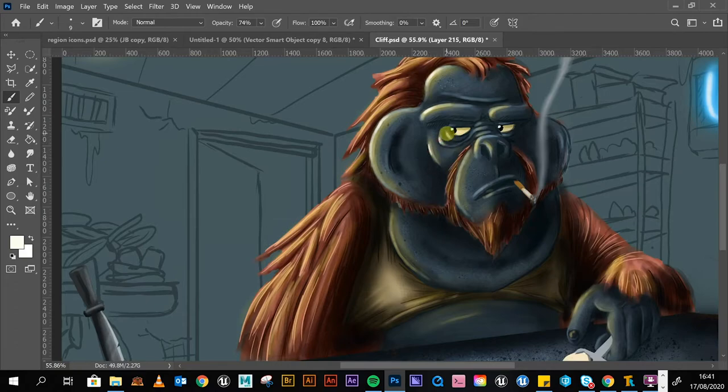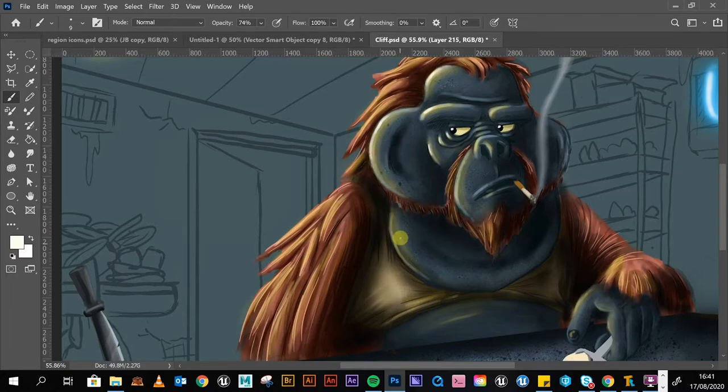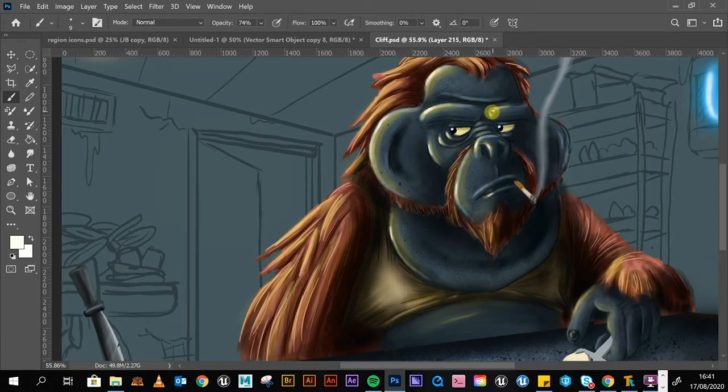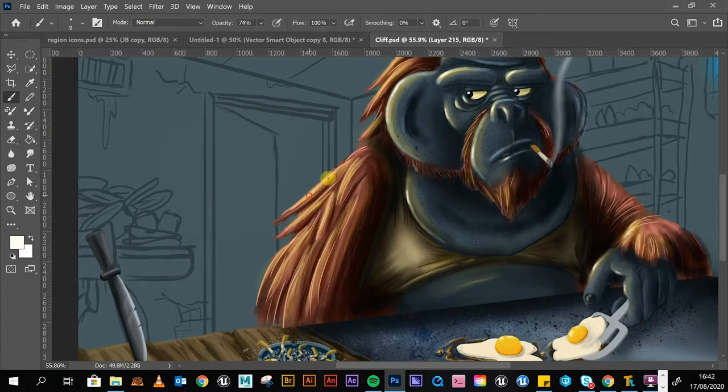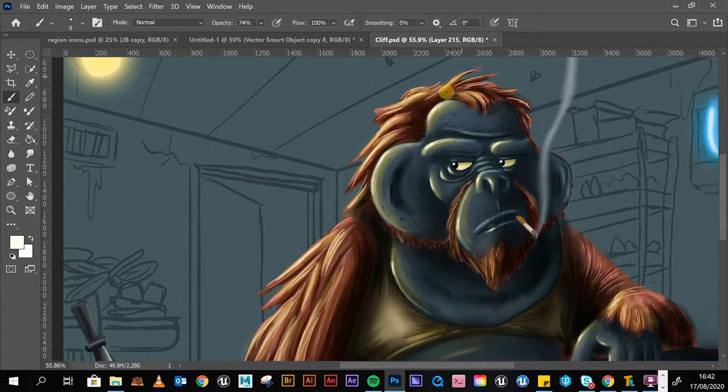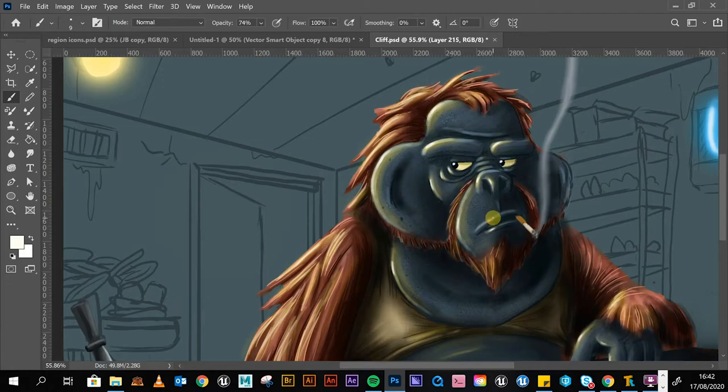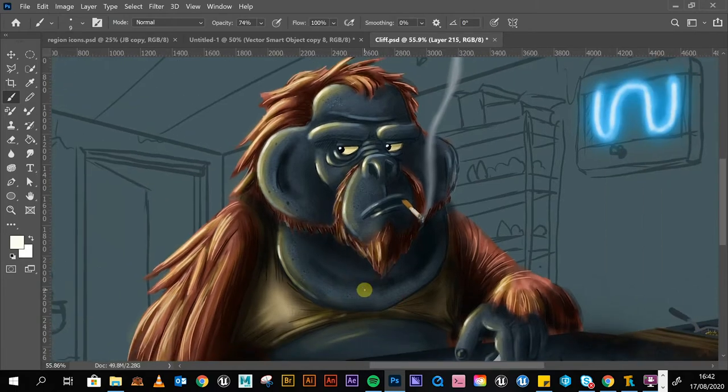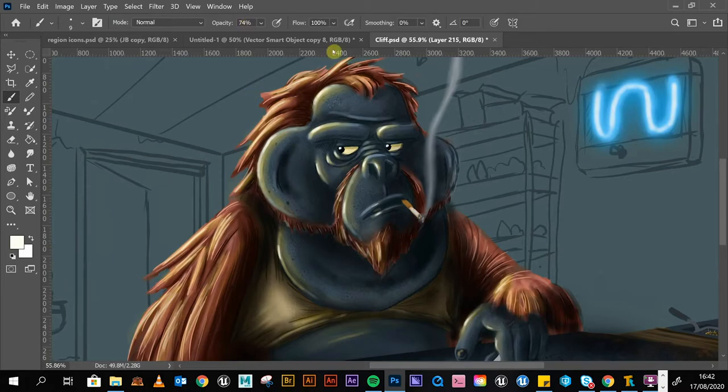Just on the edge where the light's catching it. You don't need too much with this one, just enough so it's catching the light. And already you can see that's lifting the image up quite a bit. Okay, so that's that side done.